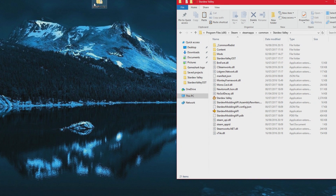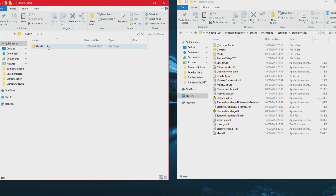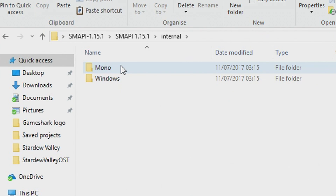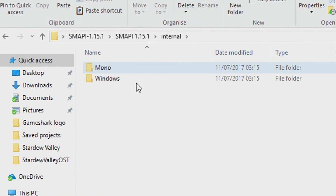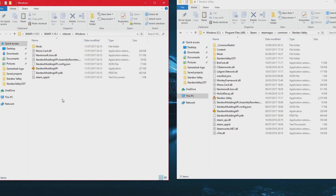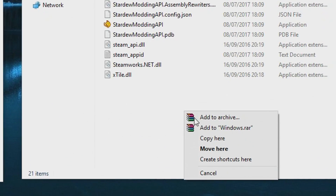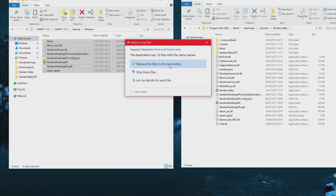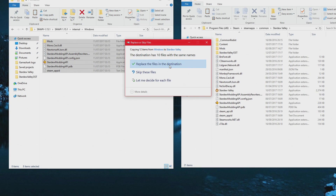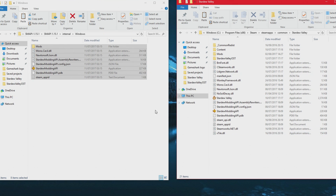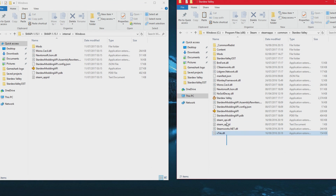Now we are going to go into the Smappy folder that we just downloaded — the latest update. Go into the folder, click on internal, pick which platform you want to use it on — so Windows — and then literally copy all of the content in that folder, drag it over, and paste everything into the Stardew Valley folder. It's going to ask you to replace files. It will put all of the new contents into this folder. As you can see, all of these files are now in the main Stardew Valley folder.